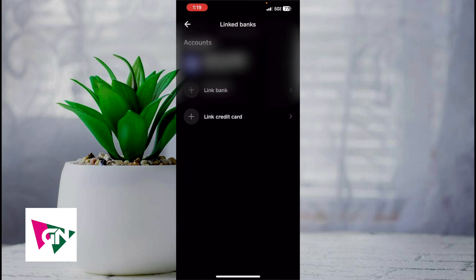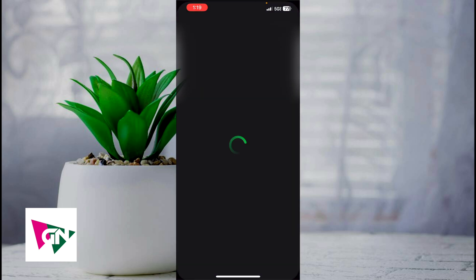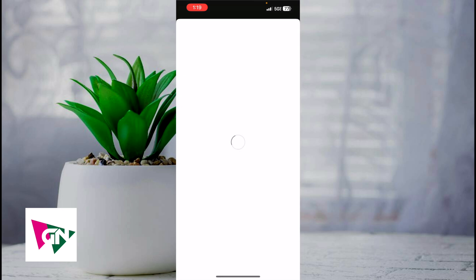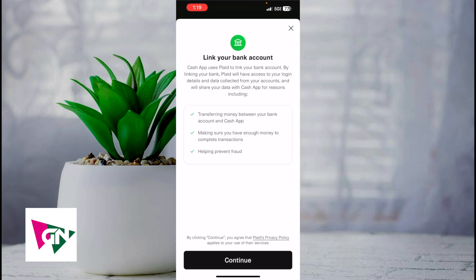Go ahead and click on that. As you can see here, my debit card is already linked. So once my debit card was linked, that was when I was able to see the word link bank. Go ahead and click on link bank and then from here just wait a couple seconds.